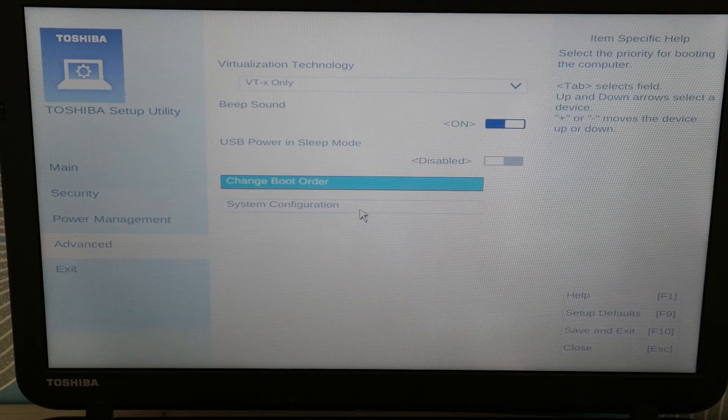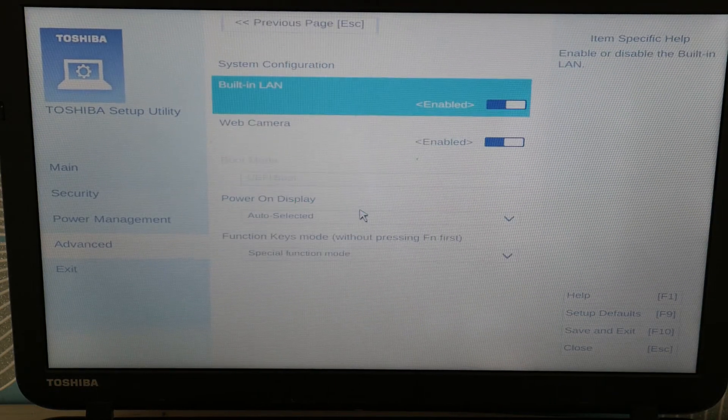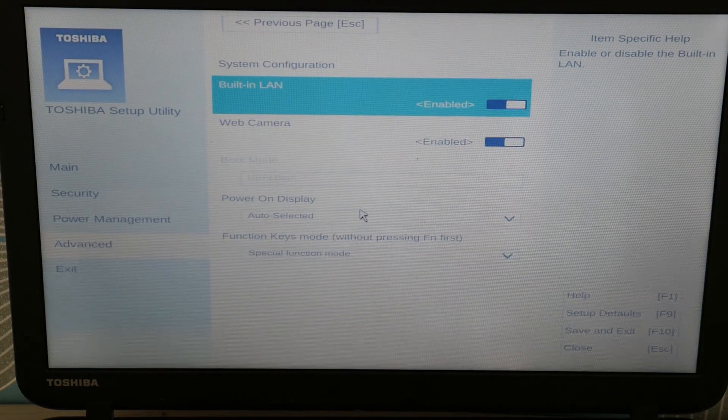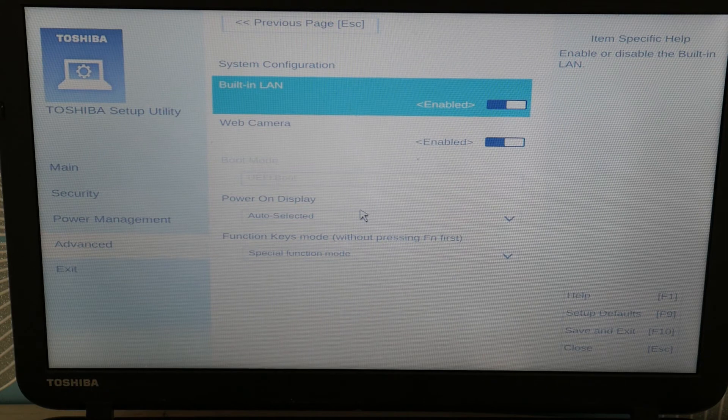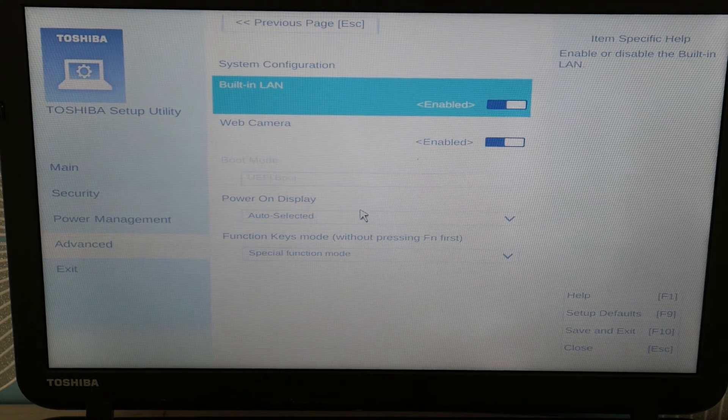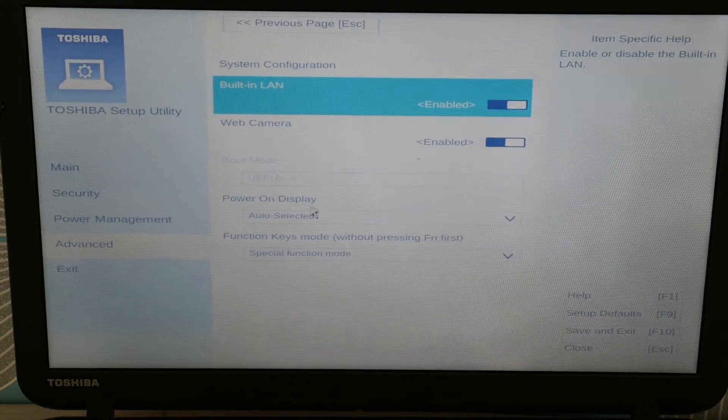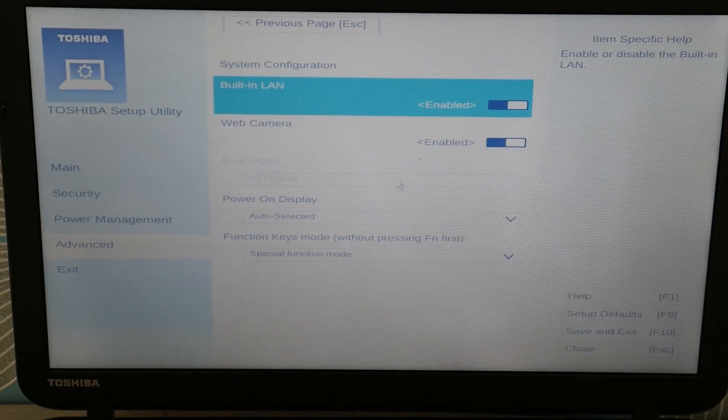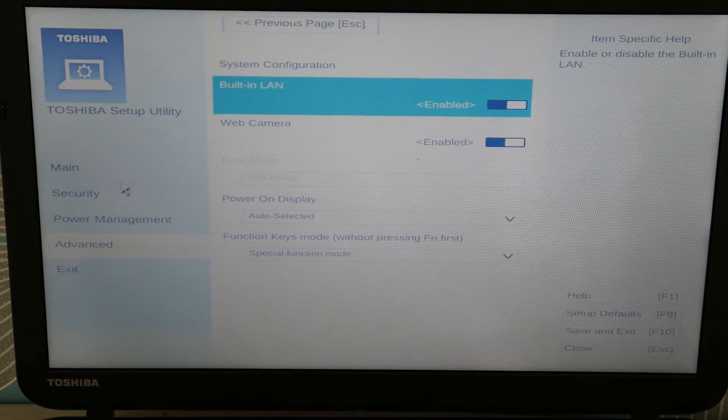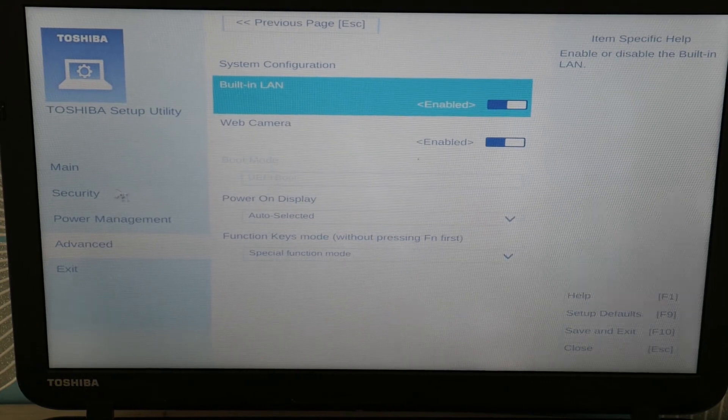Next thing we're going to do is go to System Configuration. Now see how that boot mode is grayed out? We're going to adjust this. We're going to try switching between two different boot modes to see if that's what's causing the error.